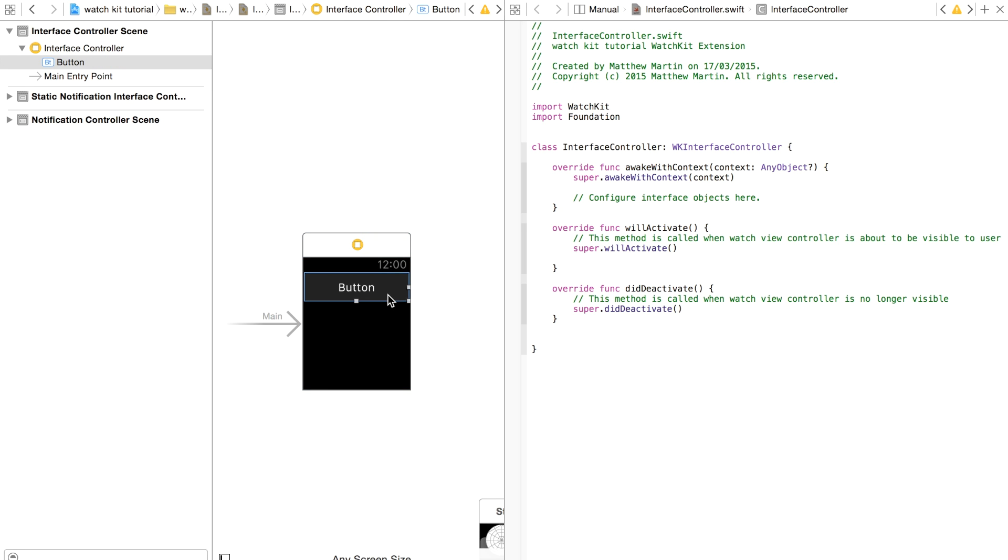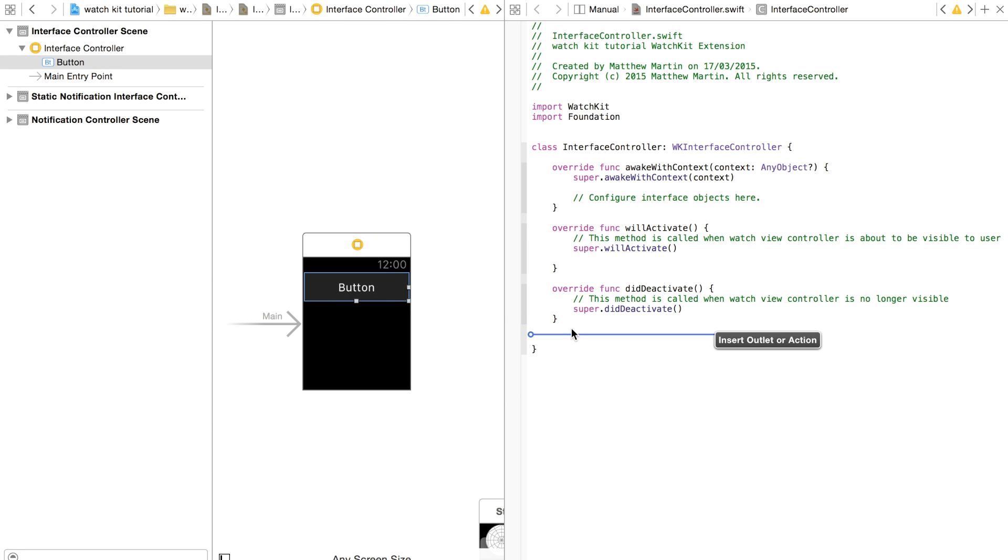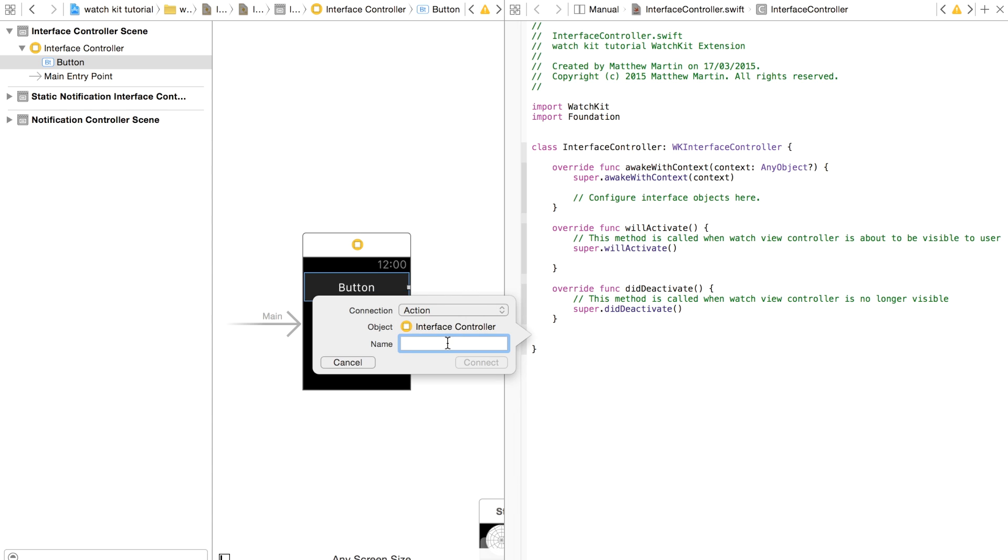So first I've got a button in here. I'm just going to bring that over and create an action for it.